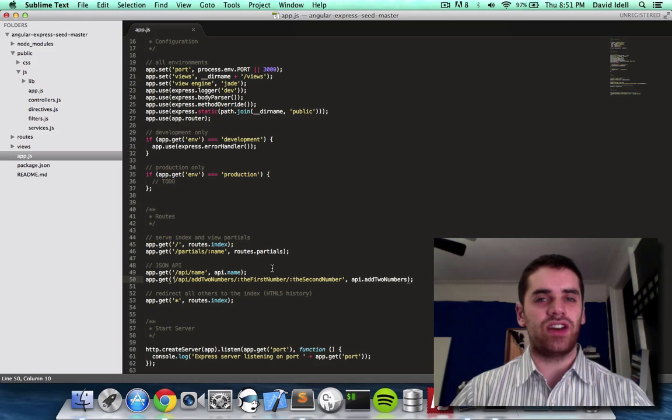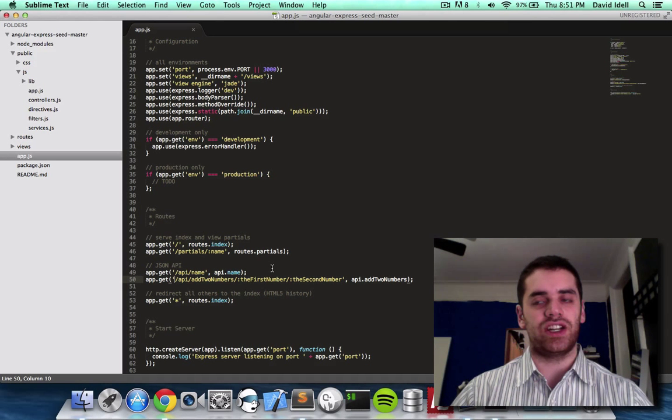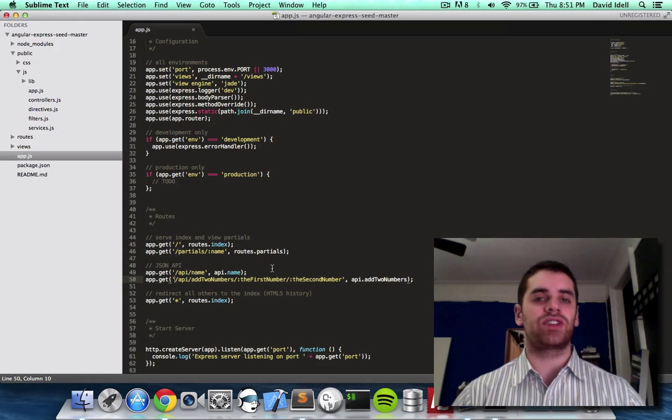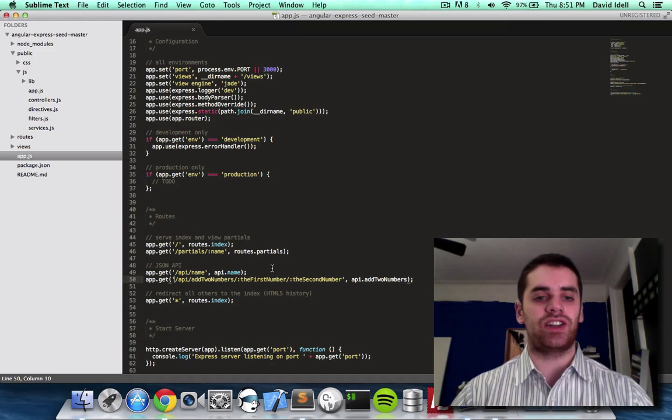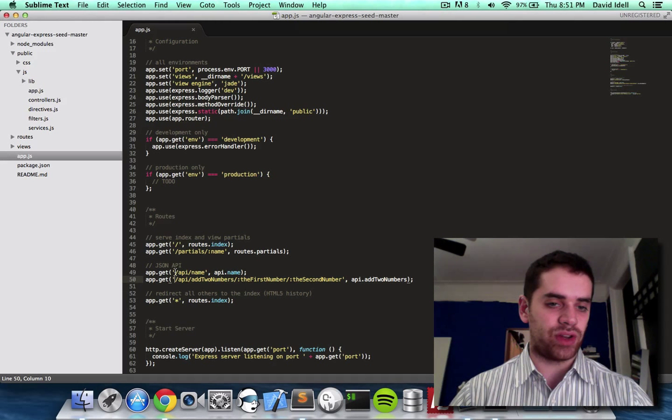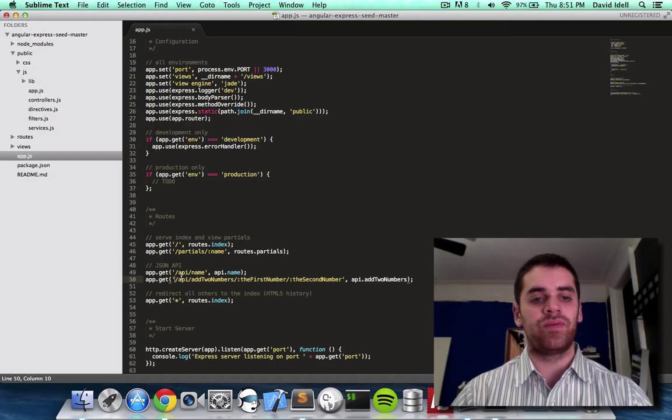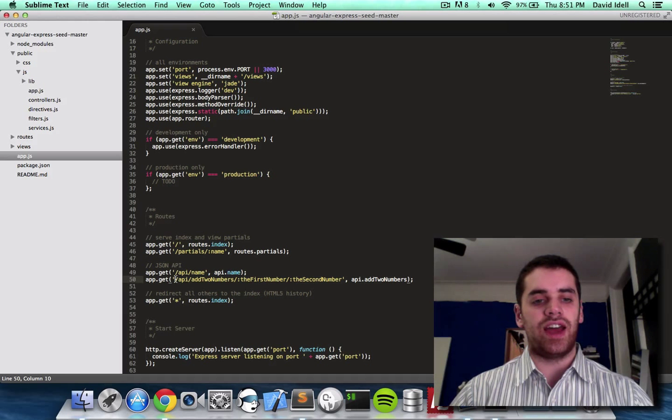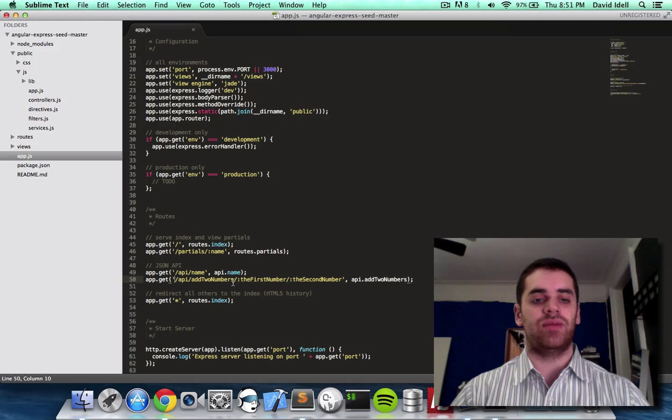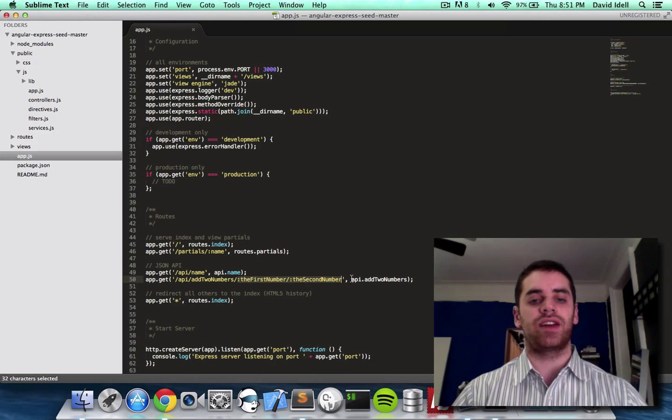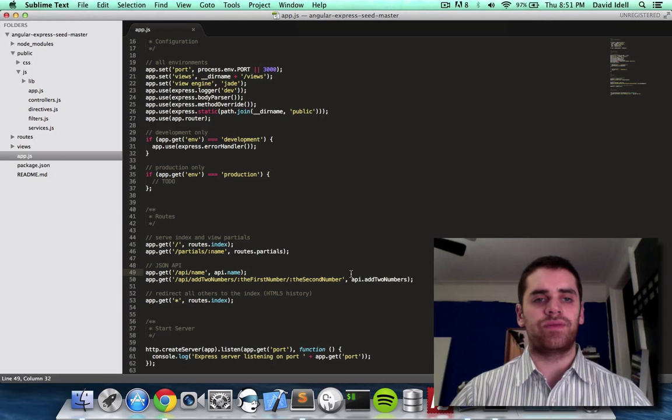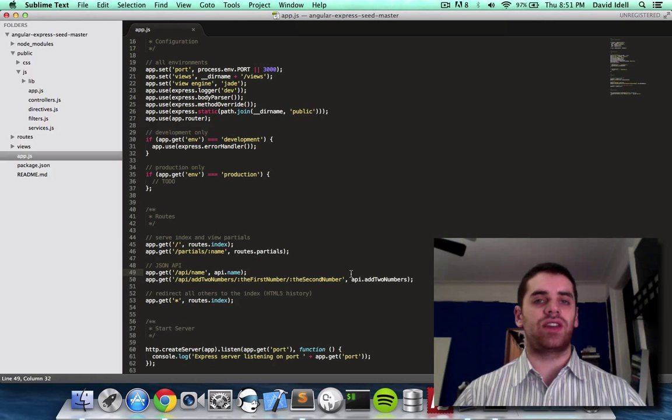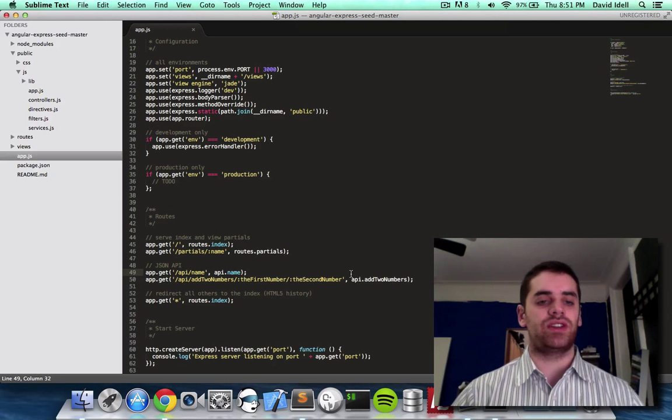And as far as I know, endpoint and route are kind of interchangeable. Like someone will say, what are the endpoints for your application? And you'll give them a list. Like my endpoints are slash API slash name, and also slash API slash add two numbers, and also there's two variables after that.